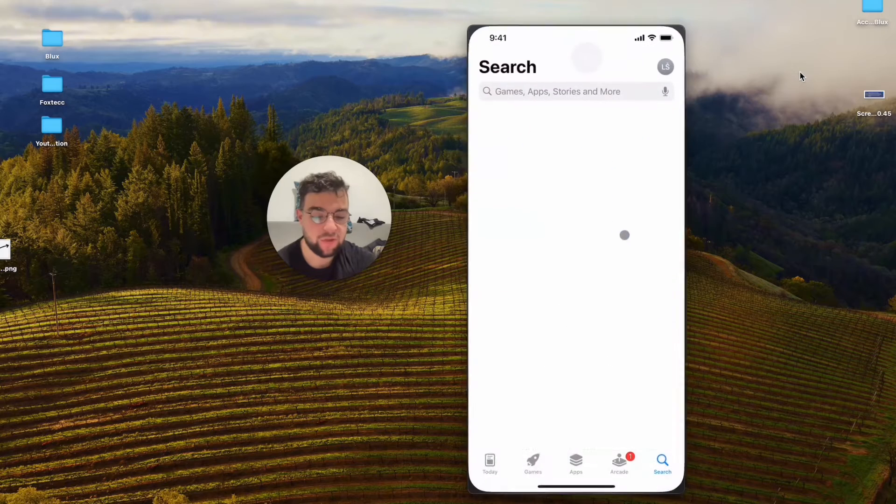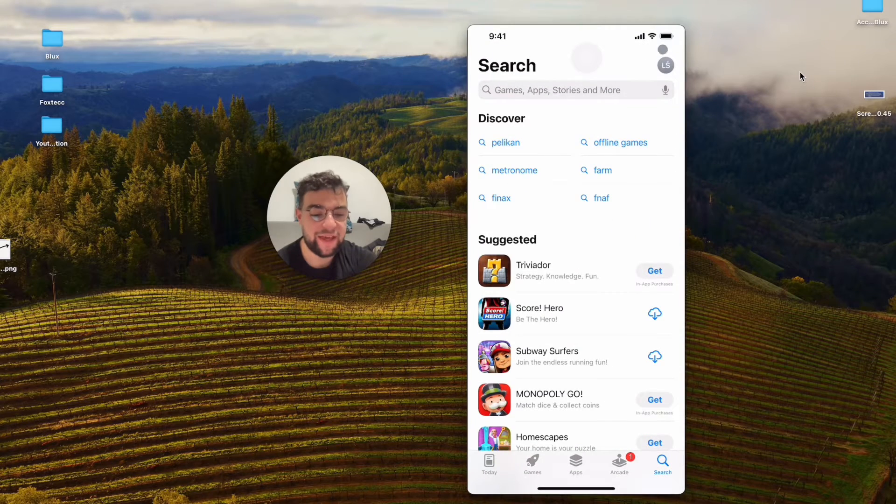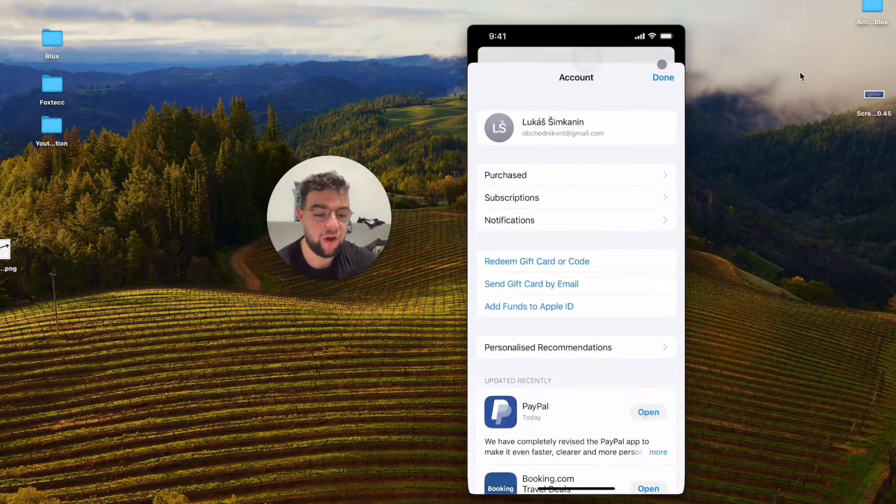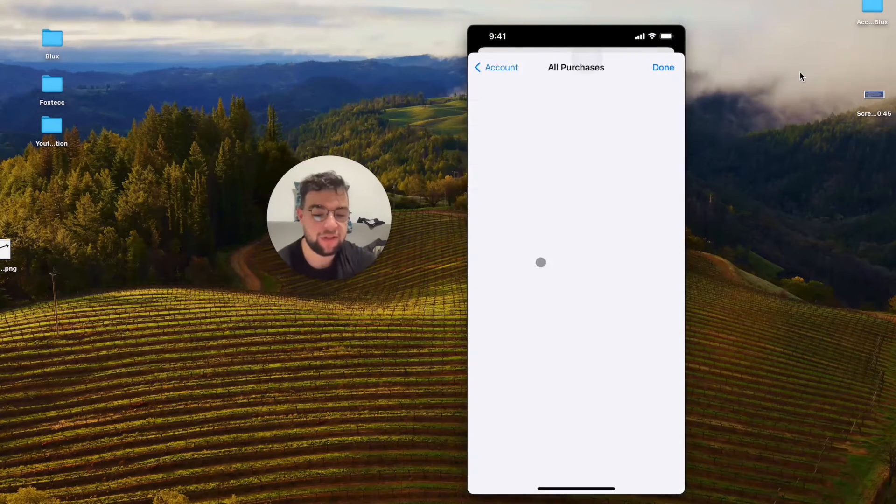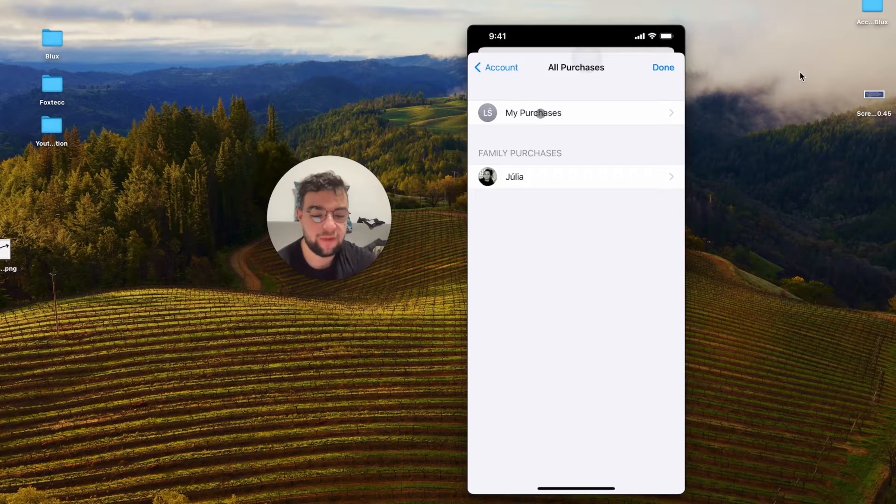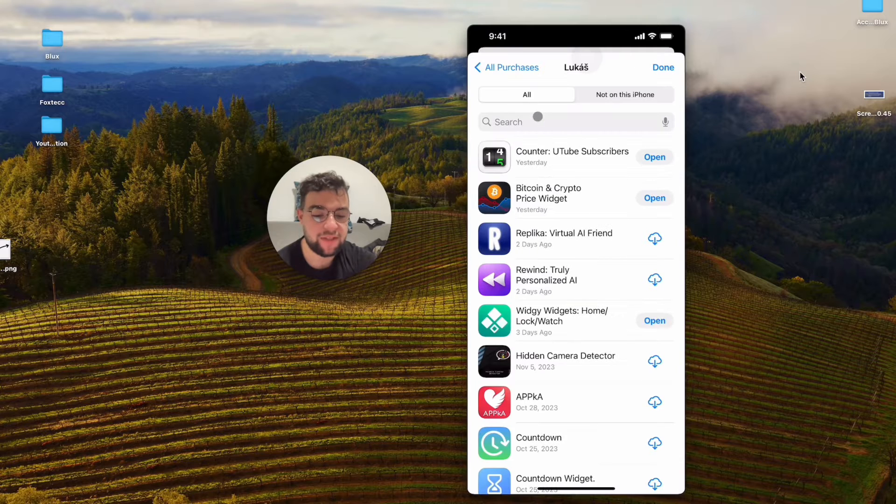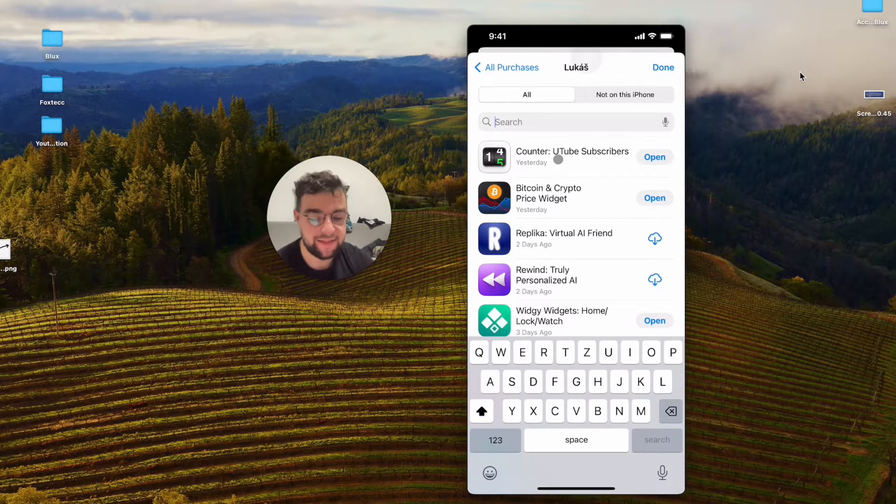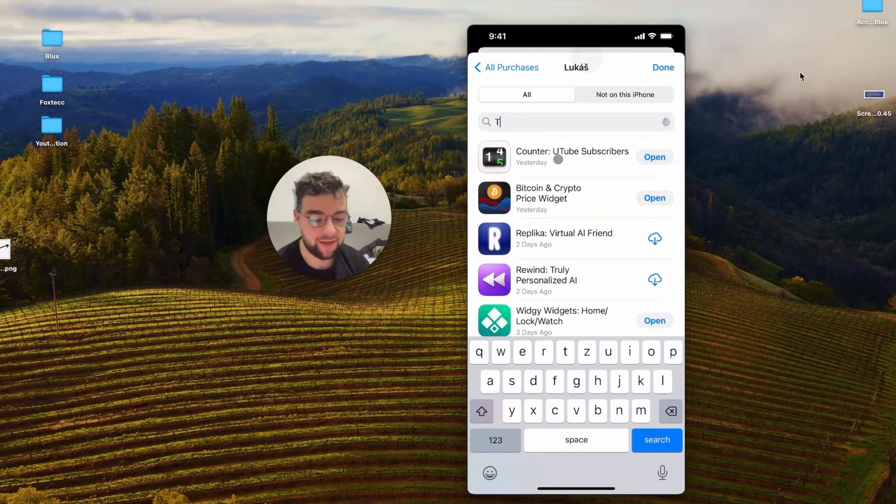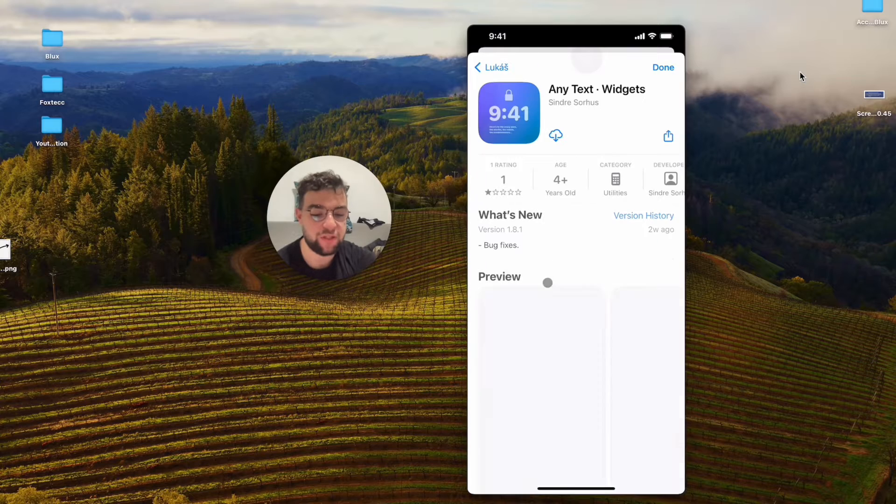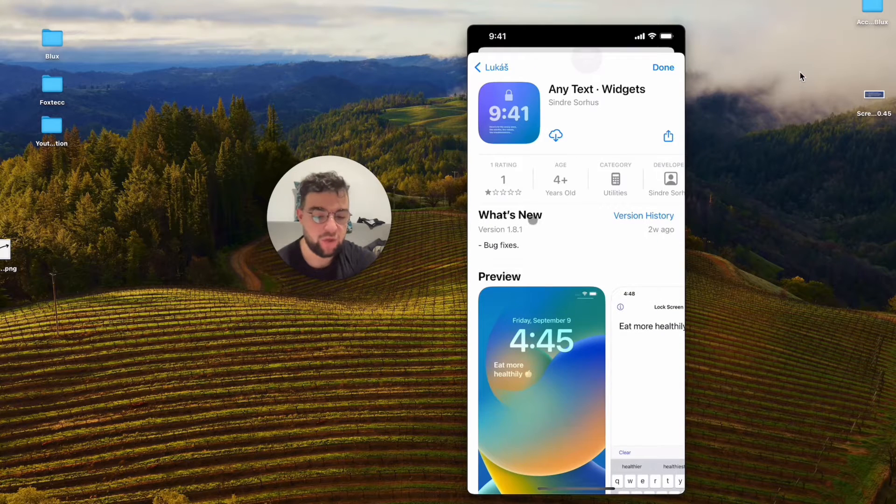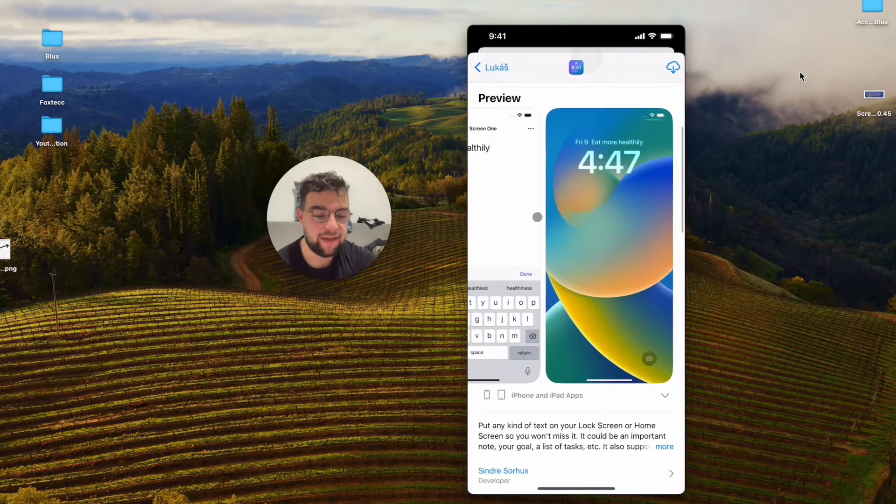You open up the App Store like that, and if I go to my already purchased section, you'll be able to notice that I did download in the past this Any Text Widgets app, which is very basic.